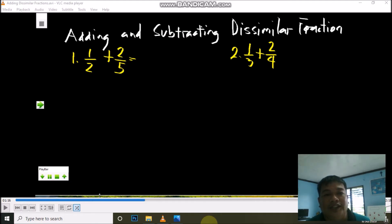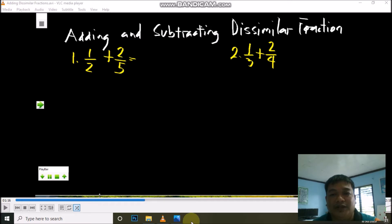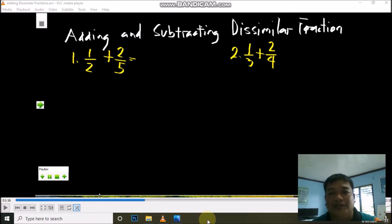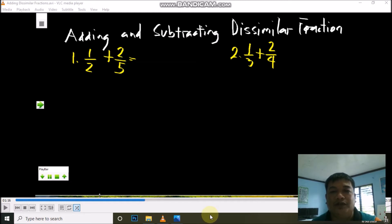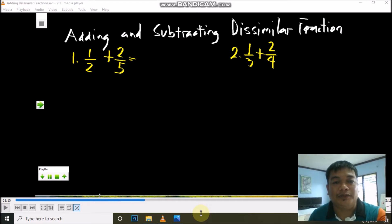We cannot directly add and subtract dissimilar fractions. We need to change them into similar fractions. During our last topic on changing dissimilar fractions to similar fractions — you just need to review it, as it is very useful for this lesson. We have here: 1/2 plus 2/5, and the second one, 1/3 plus 2/4.